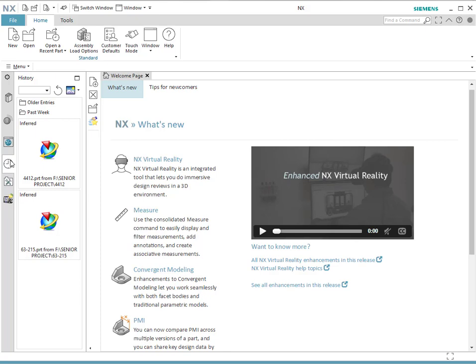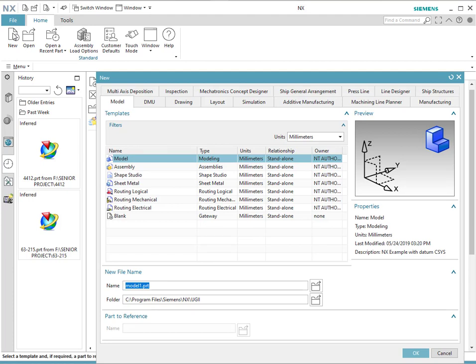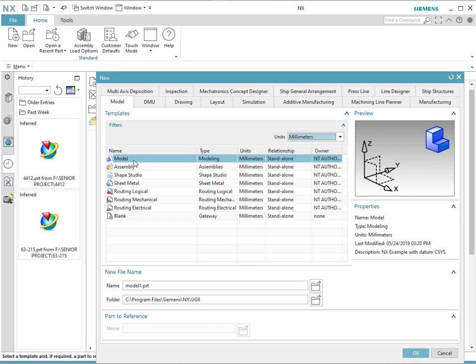Let's start by simply clicking on New to open a new part. In this window, we can see all the different templates that are available in NX. It all depends on the application that you will be using, whether it is design, analysis, drawing, or manufacturing. For this particular class, we will focus on model, assembly, and drawing. When developing a drawing, it is important that you start with the proper units. The selection of units are given in this drop-down menu — we have choices between millimeters and inches. For this case, we will start with millimeters, select model, and click OK.